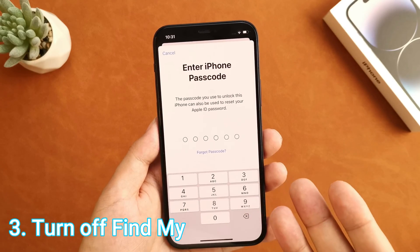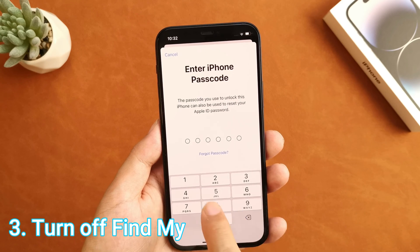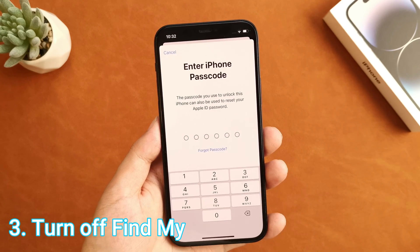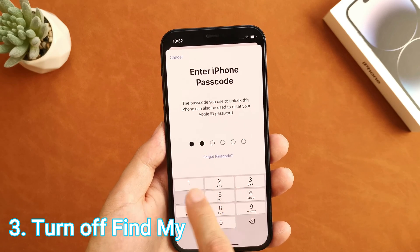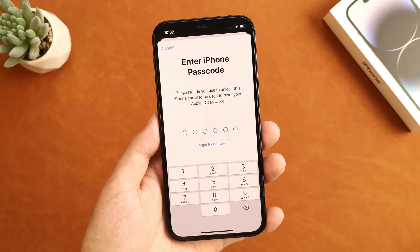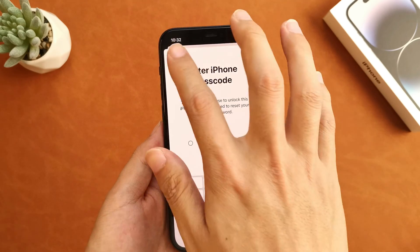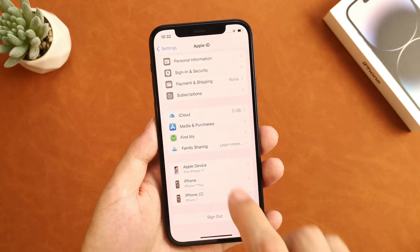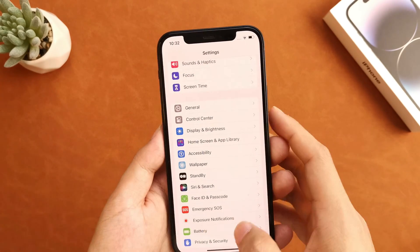However, if you're using Face ID every day so that you forgot the iPhone screen passcode, what can you do? Here's another way to help you: using Screen Time restriction to disable Find My and then remove Apple ID.